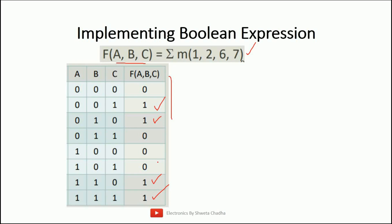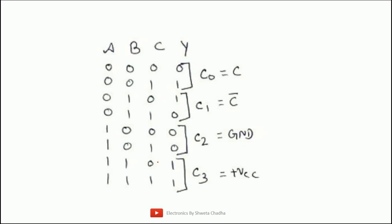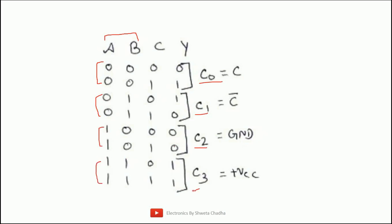The 74153 IC has only two select lines, so we map two variables A and B to those select lines. The third variable C must be handled through the input connections C0 through C3. We need to implement connections for all three variables A, B, C. A and B connect directly to the select lines. When select lines are 0-0, output is C0; 0-1 output is C1; 1-0 output is C2; 1-1 output is C3.